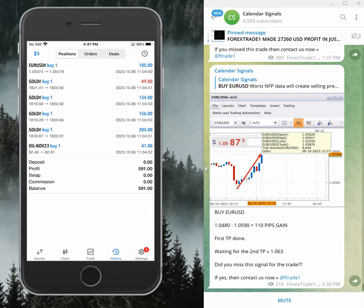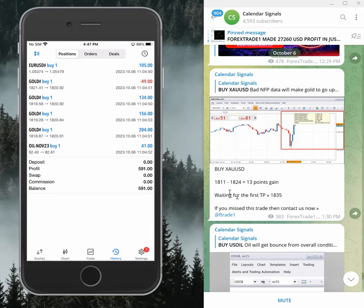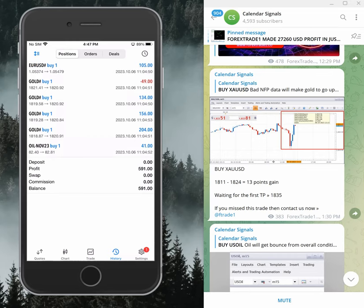Oil, 1.5 points, and gold, 13 points gain. On the left-hand side, our mobile terminal is connected, and as per the calendar signals level, we are trading on this account.